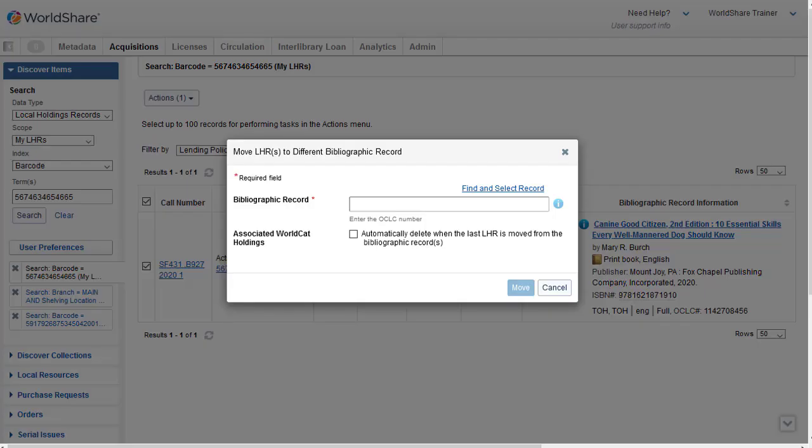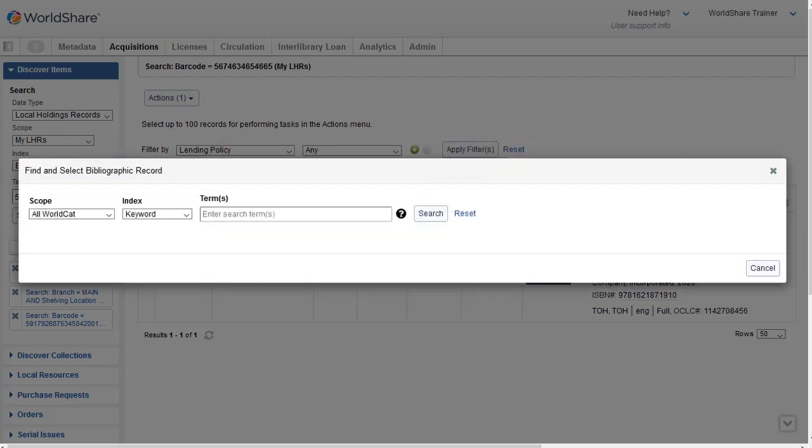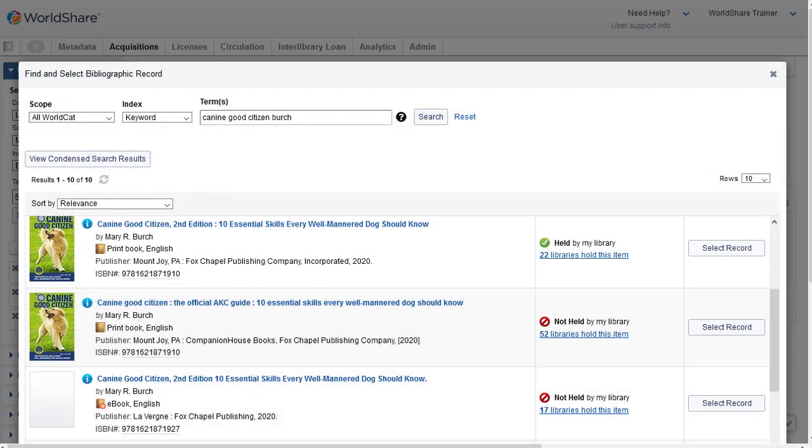In the dialog box that appears, I can either enter the OCLC number of the new record if I know it, or I can click Find and Select Record. I'm going to click Find and Select Record. And then I'll do a search of all WorldCat using the keyword index. And I'll enter the title, Canine Good Citizen. And I also have the author's last name, so I'll also enter that, Birch. And then I'll click on Search.